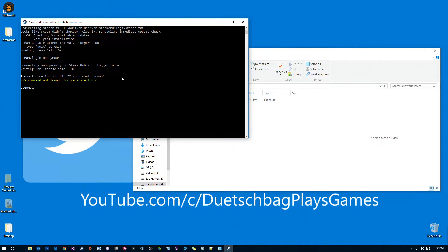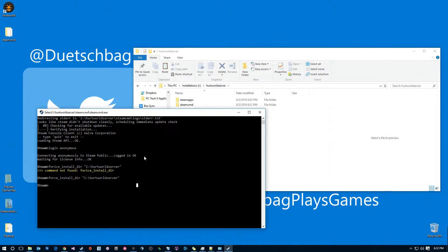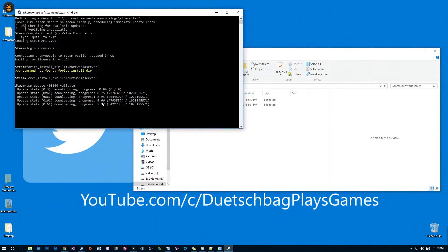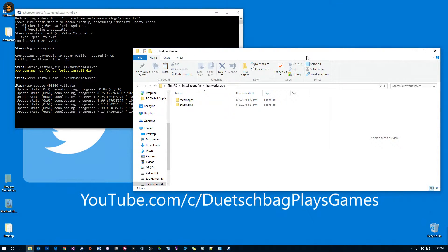I typed something wrong there — should probably type that correctly, that will help. So now we have set up our directory and then we actually need to download the application or the server. For HurtWorld specifically we're going to do app_update and then the app ID is 405100, and we want to validate to make sure that all of our files are intact. This is actually a pretty small server — if any of you have watched my ARK server tutorial, ARK takes a little while to download, so this one is pretty speedy in comparison.